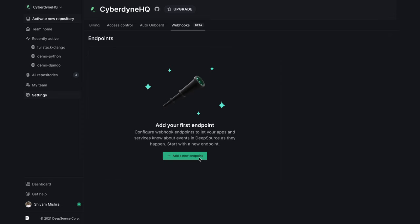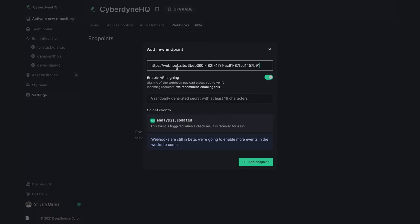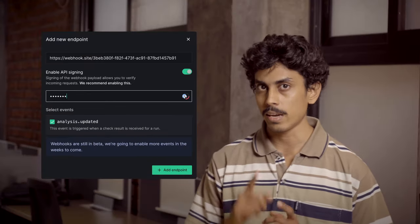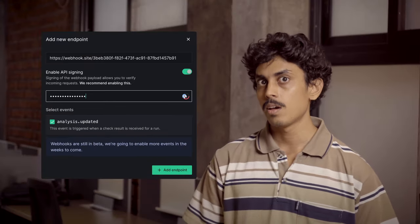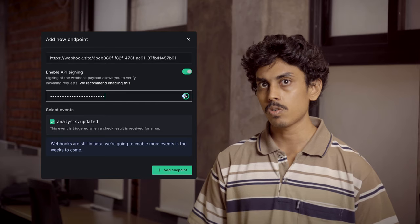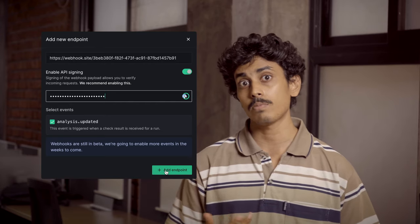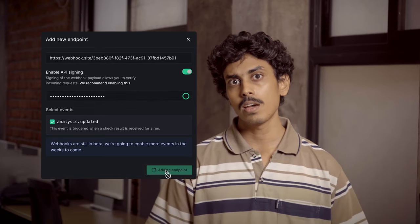Here's how you can start using Webhooks. From your DeepSource dashboard, start by entering a Webhook endpoint URL. We recommend that you provide a signing key as well. This will allow you to verify if the request was indeed sent by DeepSource.